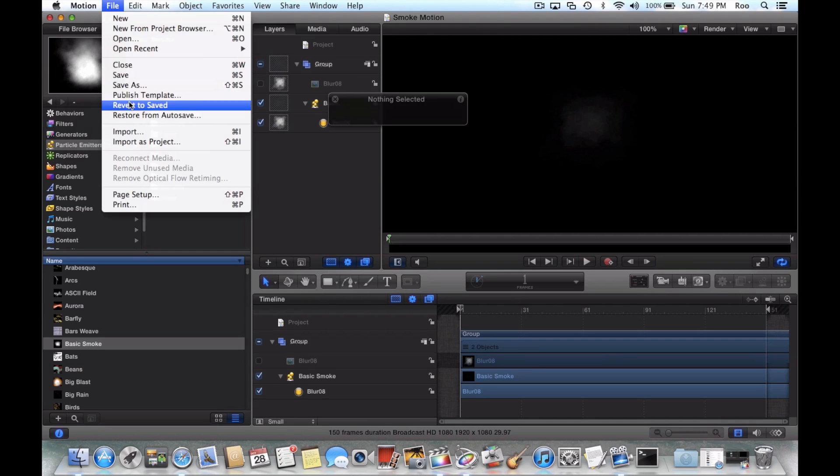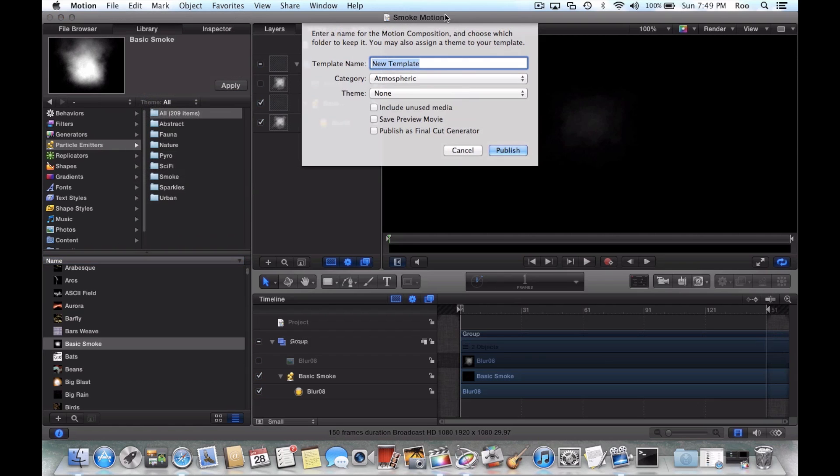And then I'll do Publish Template. So I'm going to call it Smoke Motion.